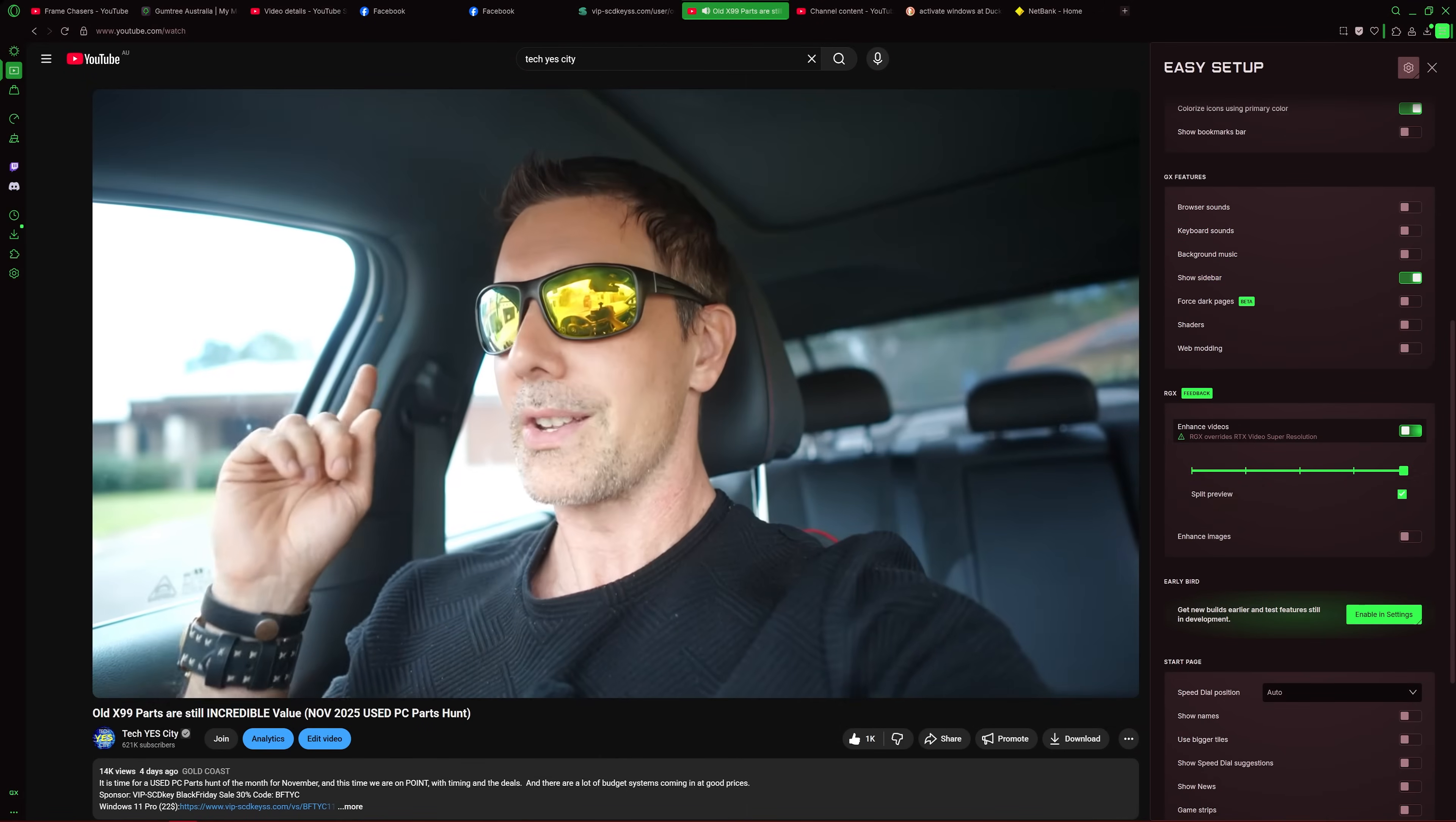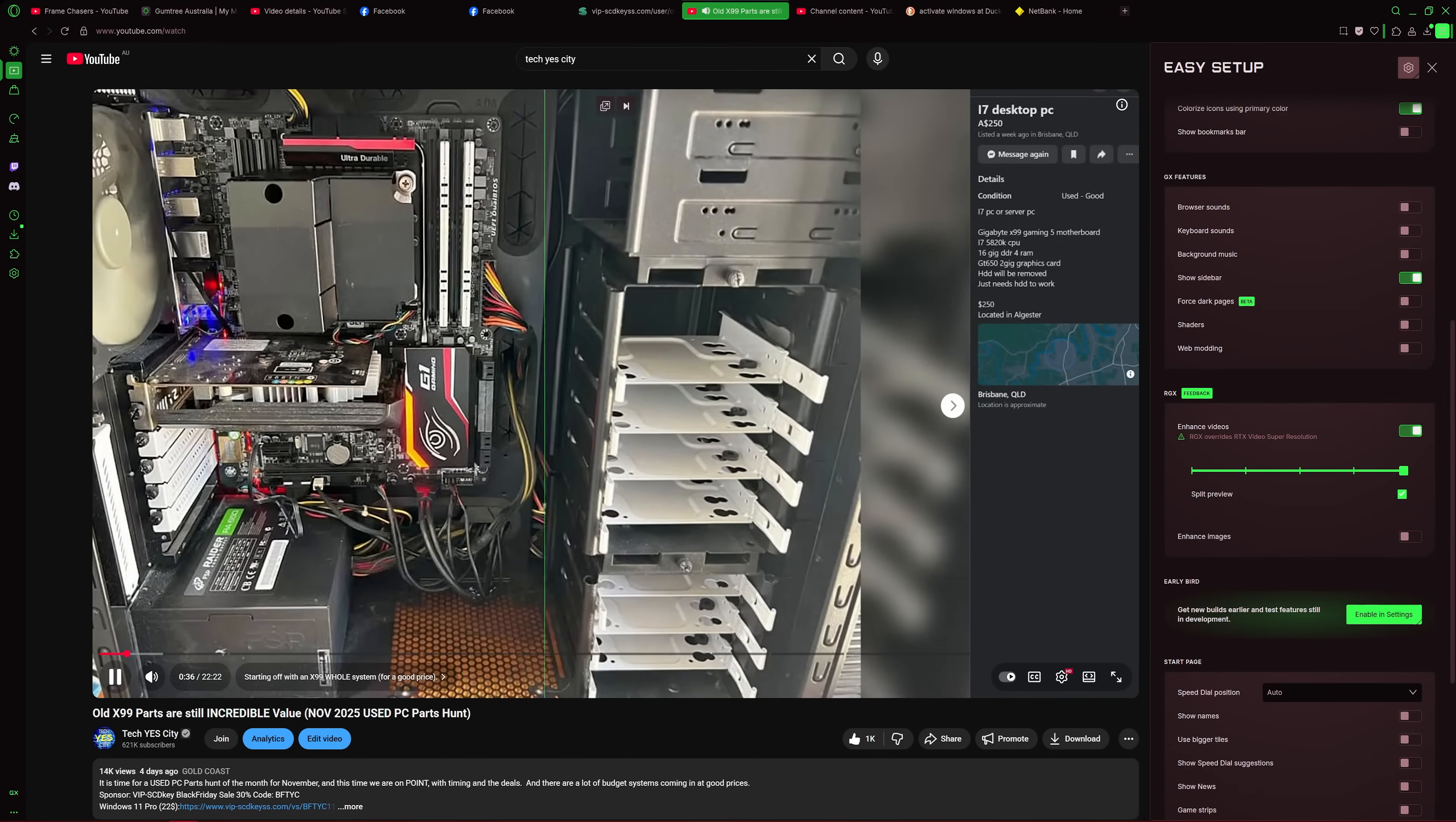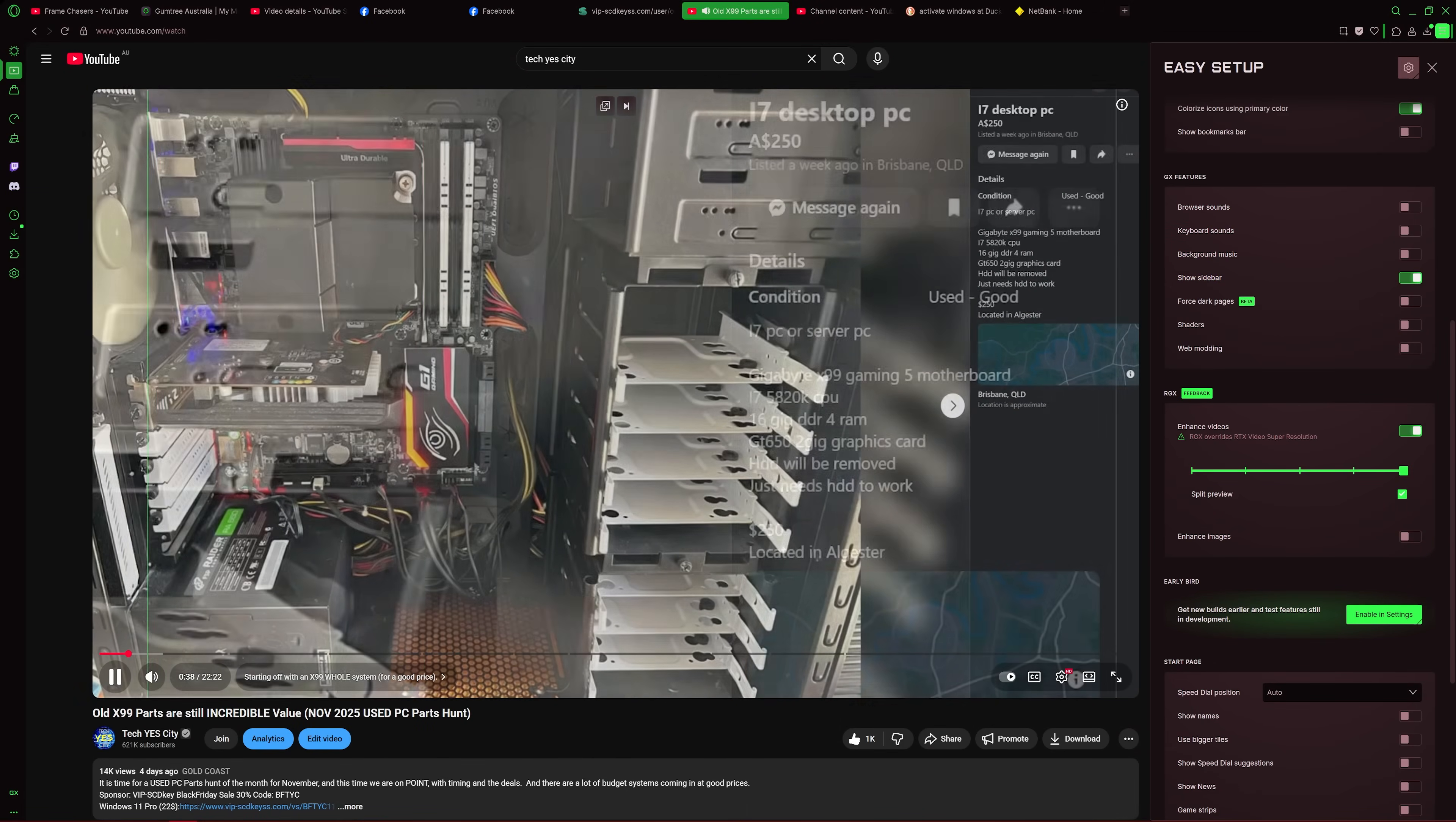Really nice piece of kit for browsing the web with. You can do so much with it. And yeah, I'll put the link for the description below for that.